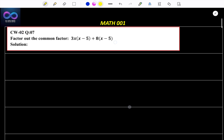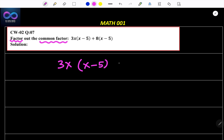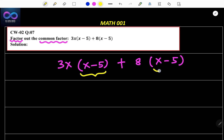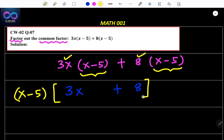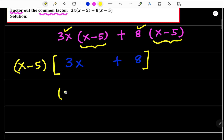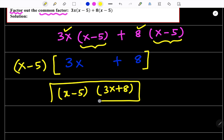Let us go to the next question. Factor the common factor: 3x(x minus 5) plus 8(x minus 5). Look here — there is x minus 5 and there is x minus 5. So I am going to take x minus 5 as the common factor. What will be inside? 3x inside plus 8 inside. Therefore your answer is (x minus 5)(3x plus 8). That is factor and common factor. Keep in your mind.